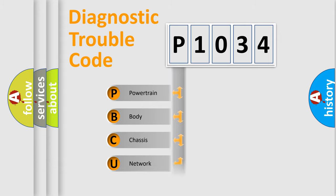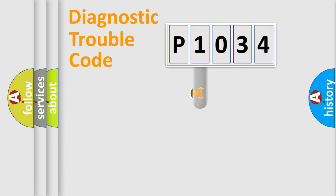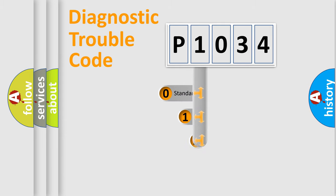Powertrain, Body, Chassis, Network. This distribution is defined in the first character code.